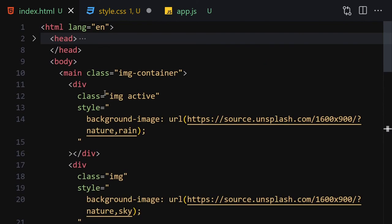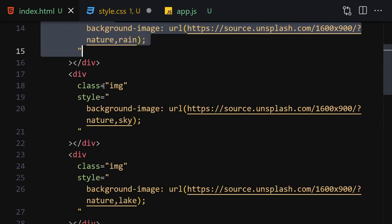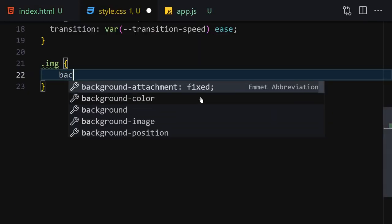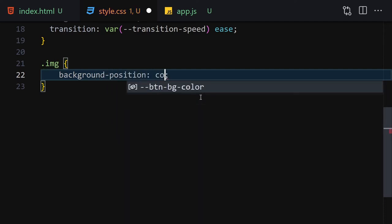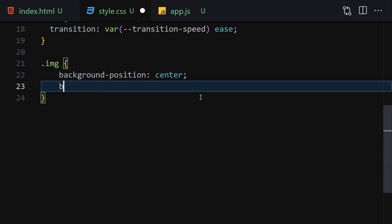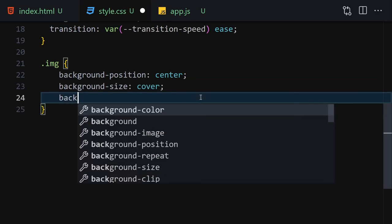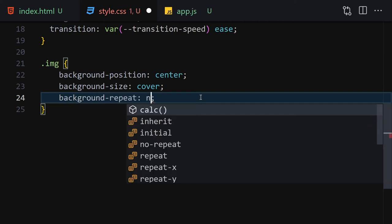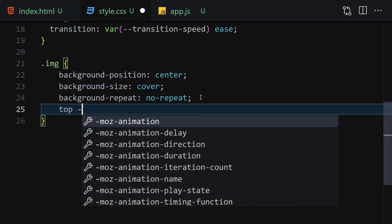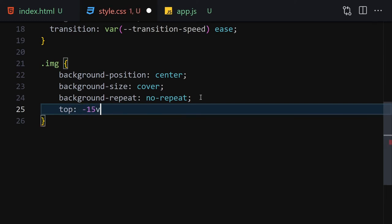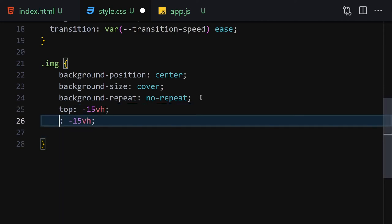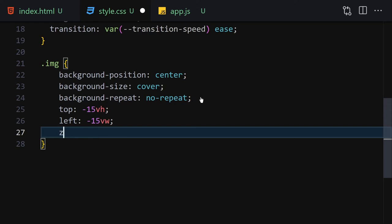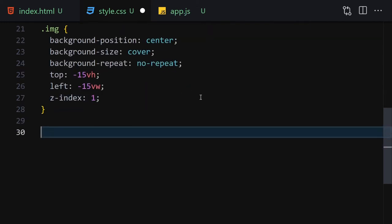Let me get the image class — this class is provided to all of the image divs. Now let's select it and write background-position of center center, background-size of cover, background-repeat of no-repeat. Then set top to -15vh, left with a vw value, and z-index to 1.